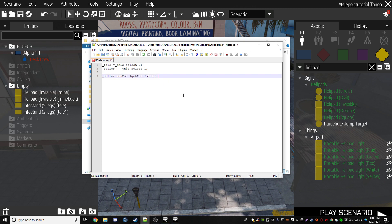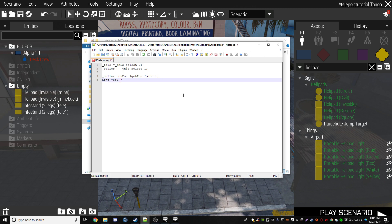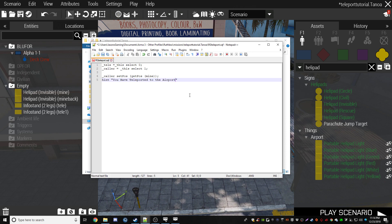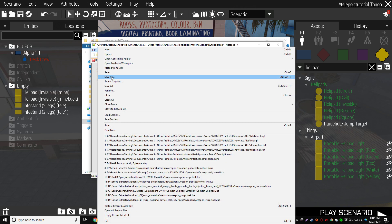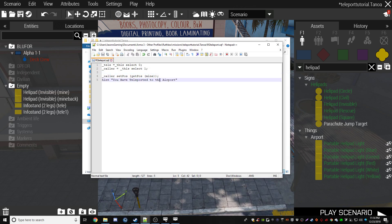And then under this you're going to put hint, not bent, you're going to put hint, space, your quotations, and then you're going to put, you have. This is also changeable. If you want to change this, you don't have to have a hint at all, you can just teleport, but the hint just basically says in the top right, you have teleported to the airport. So that's all that's going to say, it's going to say hint, you have teleported to the airport. We're going to save this. So now that's completely done.